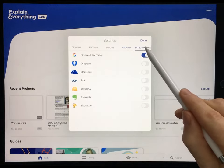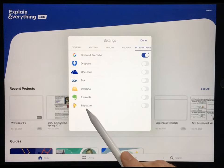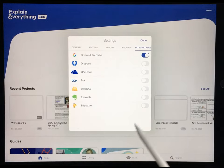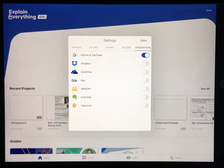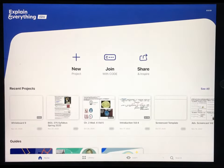As for Integrations, I don't really mess with those, but I've heard that the Edpuzzle feature is pretty fun to play around with, so you can check that out on your own if you like. Okay, that's enough with settings.